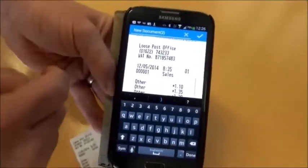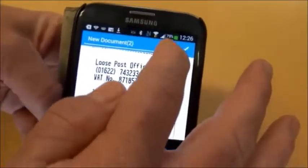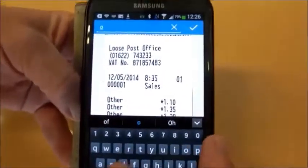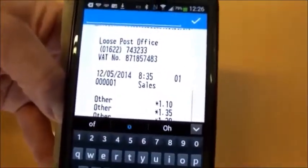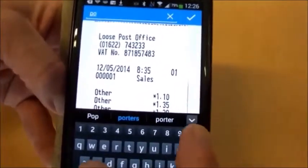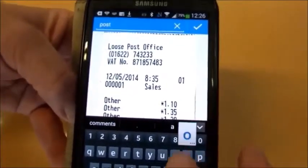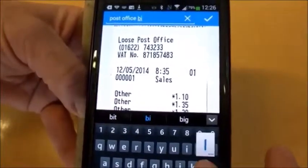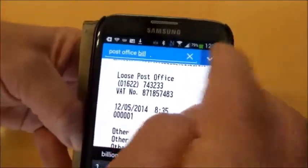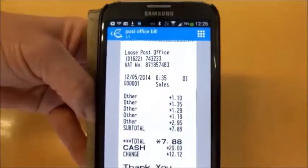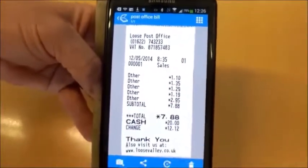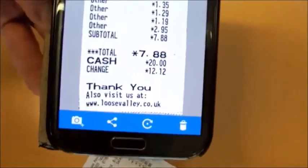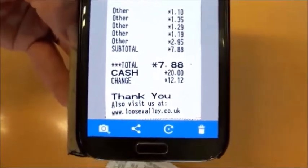We can give the document a name. This is a post office receipt. We can either leave it as a new document, but I'm going to call it 'post office bill.' We accept that. Now we've got our document and we can email it. We're going to email it to Store and Search, which is the way we process documents for you to be able to search them later on.